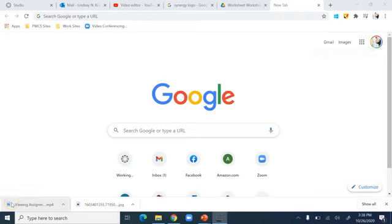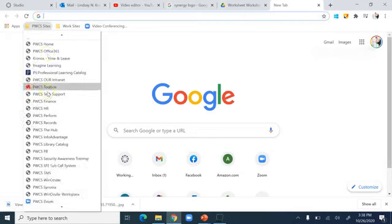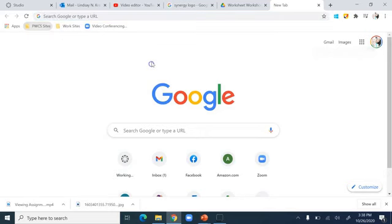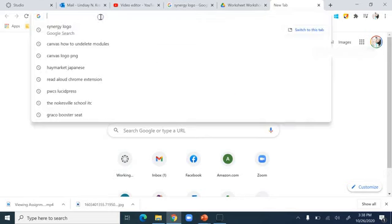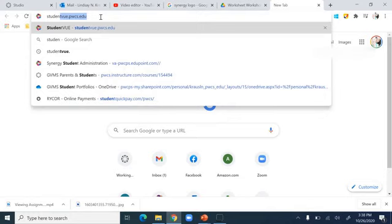In this video we're going to look at how to check student view. Your best bet — you can either use your PWCS sites to get in there, but if you don't have a school device, that's okay. It's easy to just go to studentview.pwcs.edu.